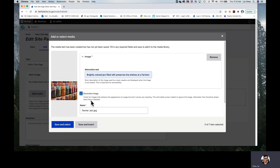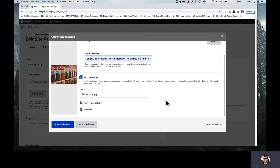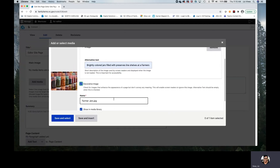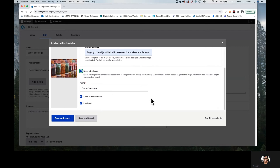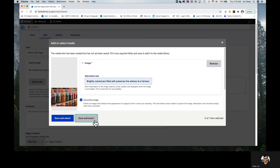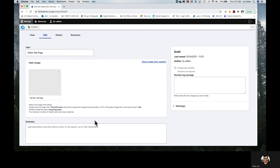Moving further in, we have the opportunity to change the name if we'd like — I'm going to stay with Farmer Jars. We have two options: we can keep selected the option that we want this image to show in the media library, or in some cases you might want to insert an image just directly onto this particular page but not have it shared with the community. We're also going to select that we would like the image to be published. Of our choices, we're going to go ahead and Save and Insert. Now we have the main image pulled into our site page.